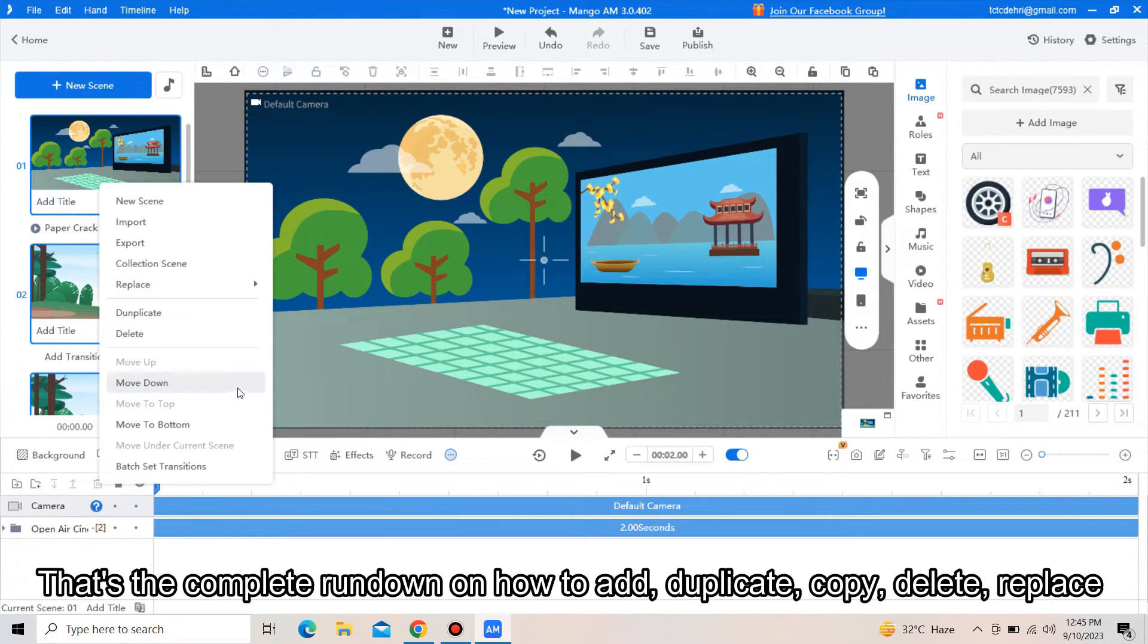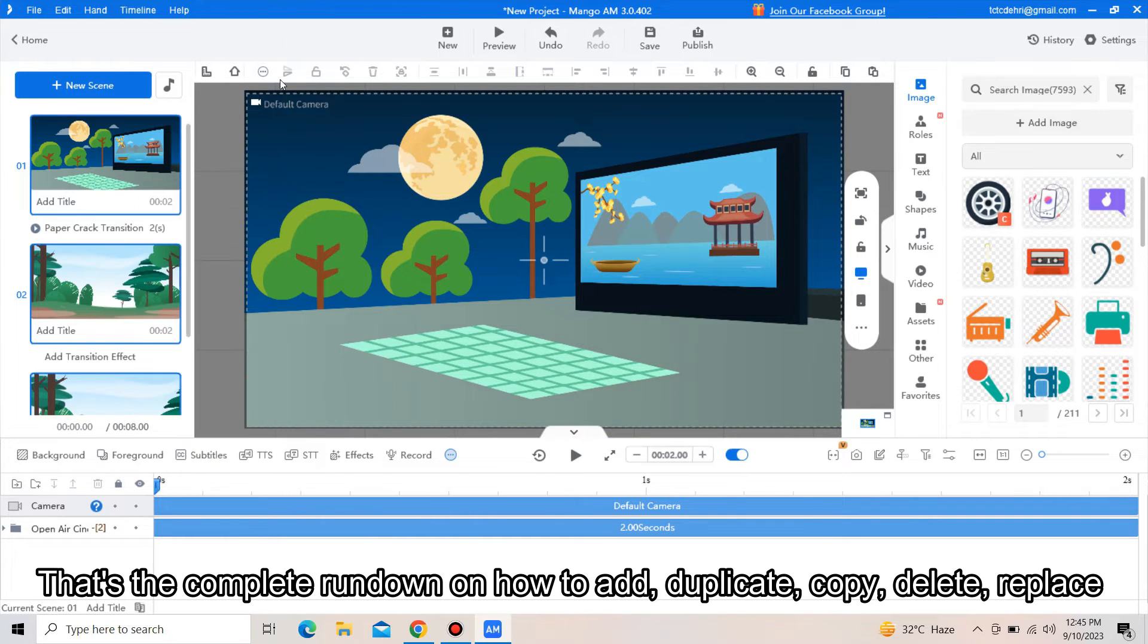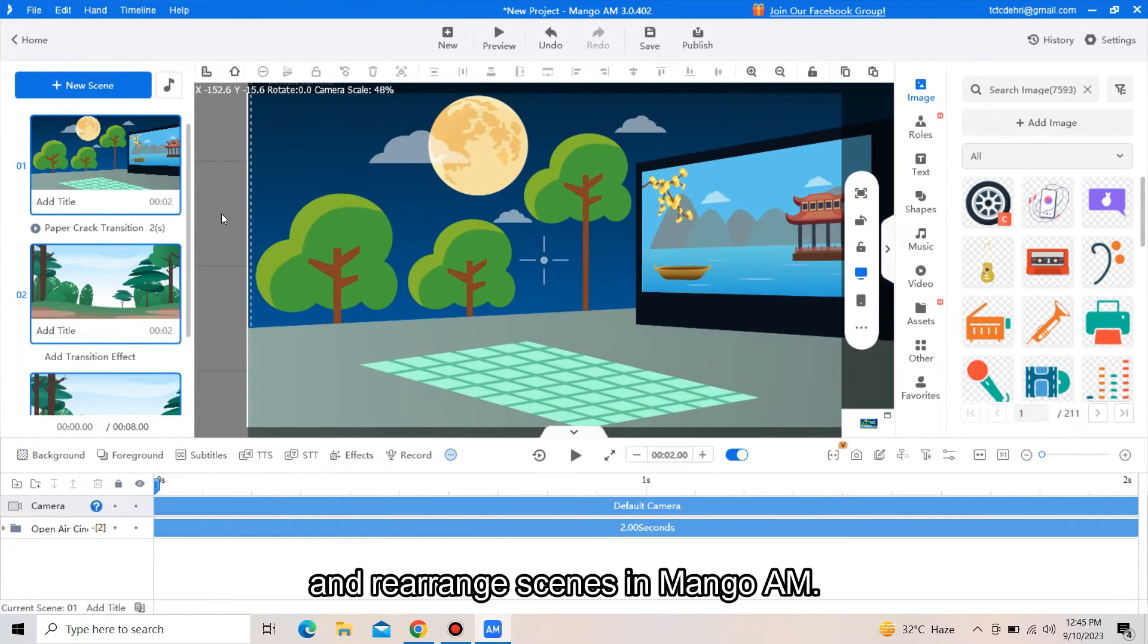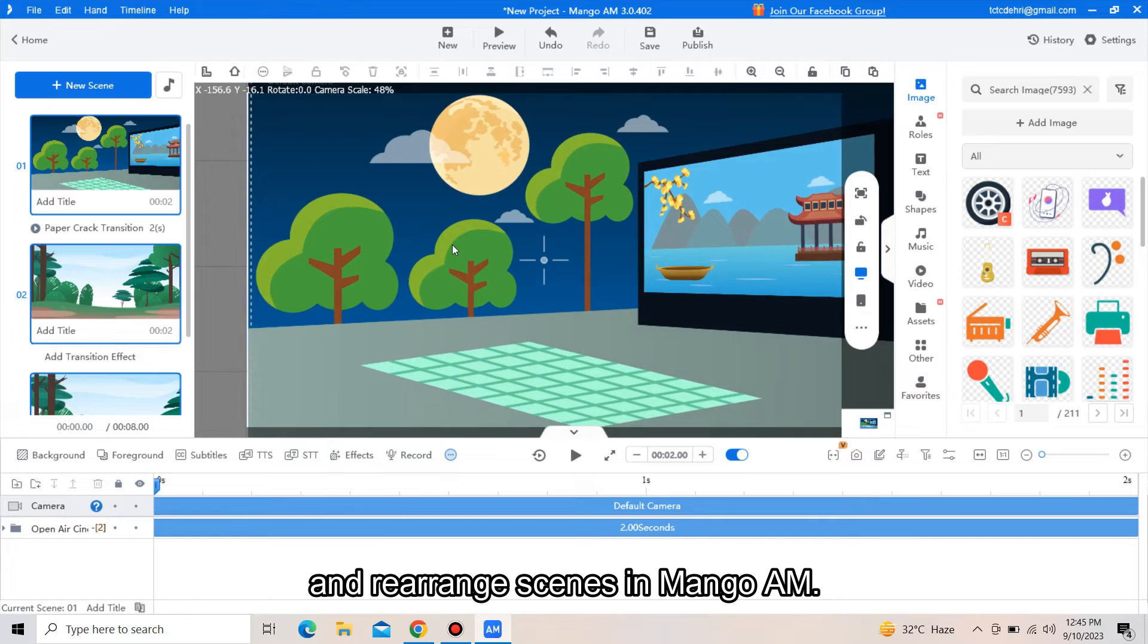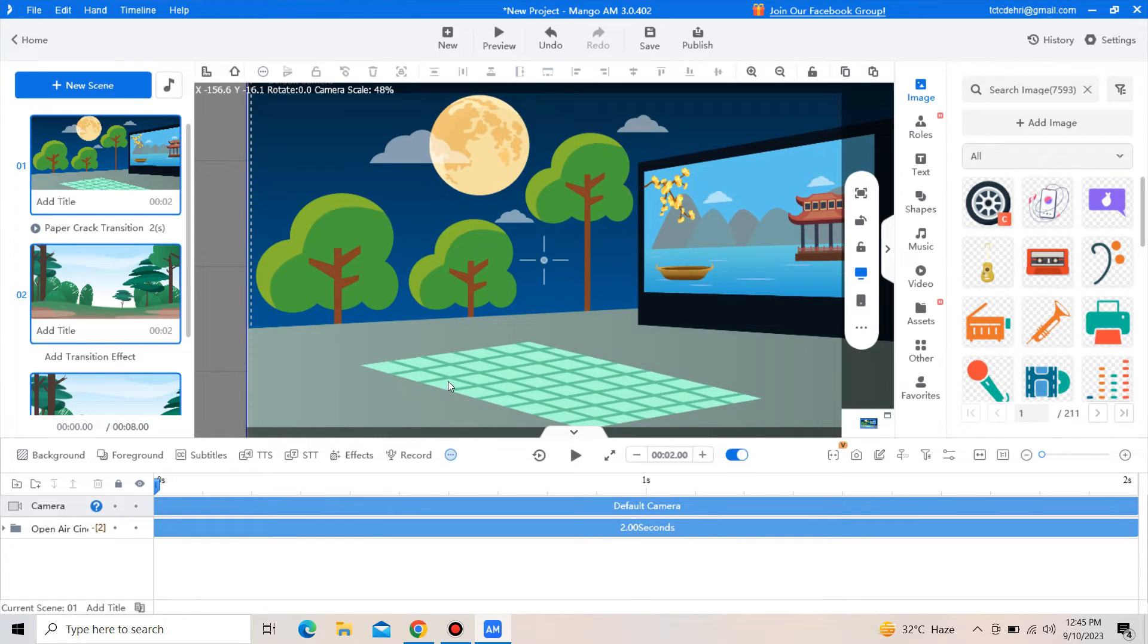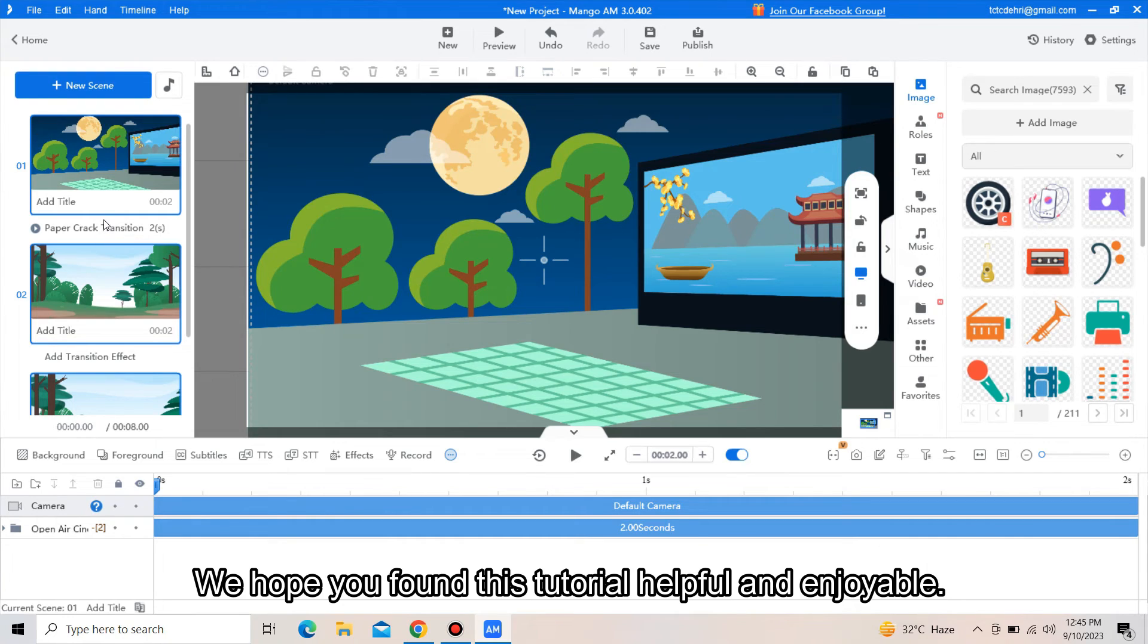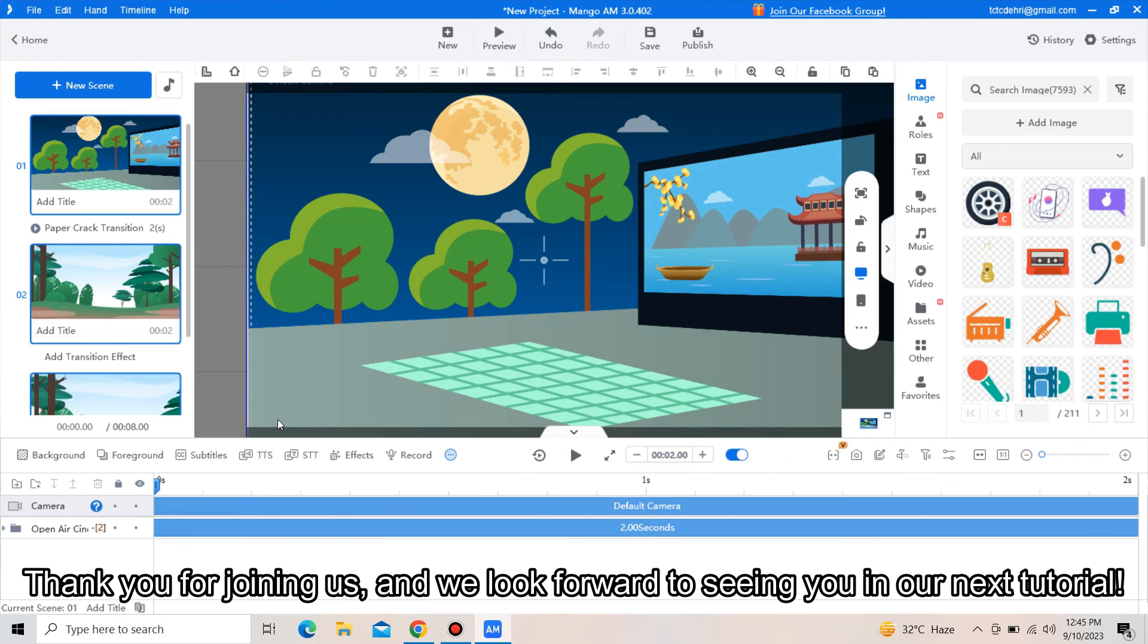That's the complete rundown on how to add, duplicate, copy, delete, replace, and rearrange scenes in Mango AM. We hope you found this tutorial helpful and enjoyable. Thank you for joining us, and we look forward to seeing you in our next tutorial.